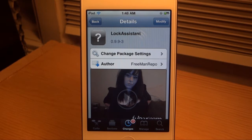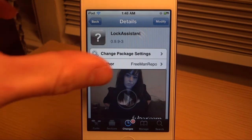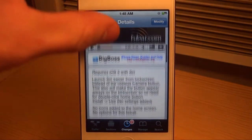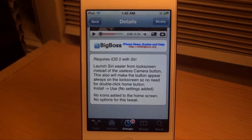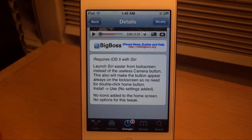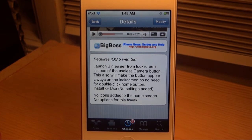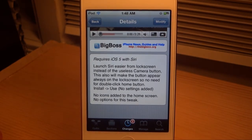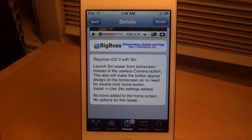What's up everyone, Ryan here with idevicedaily.com. Today I'm going to be going over Lock Assistant, which is a Cydia tweak. It is a free tweak on the BigBoss repo, requires iOS 5 with Siri. This is actually going to make it a lot easier to launch Siri from your lock screen if you hate having to hold your home button to invoke Siri — this is going to be a great alternative.